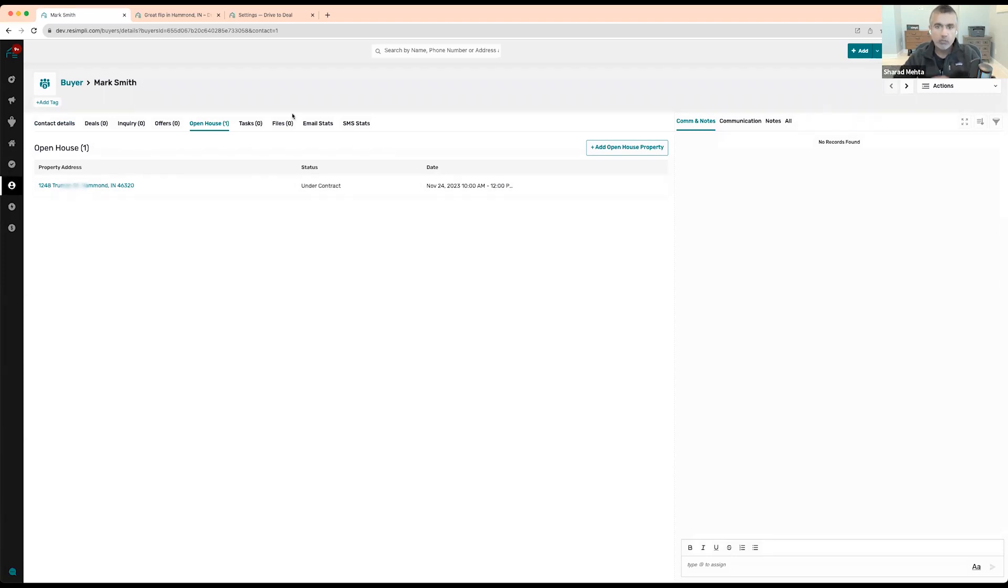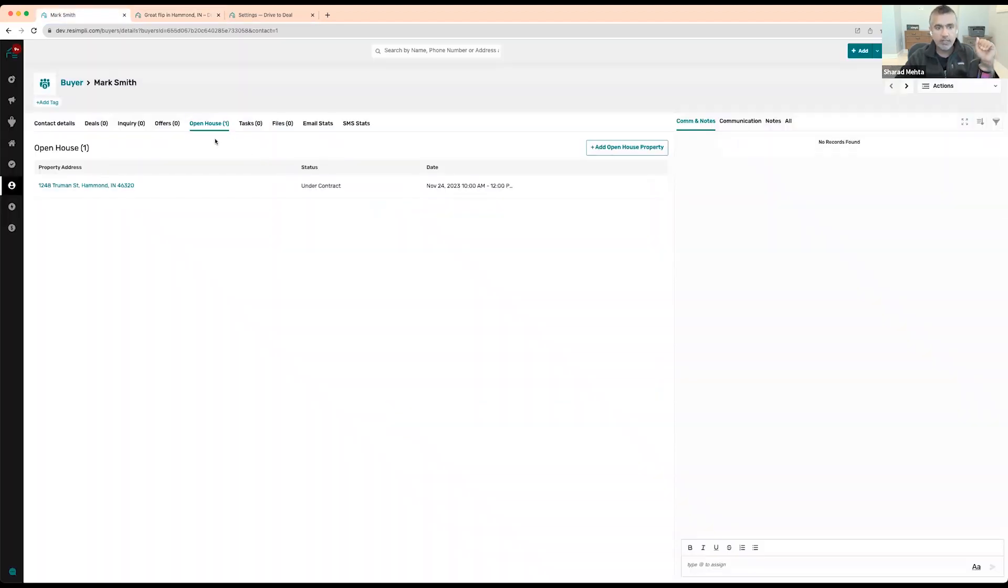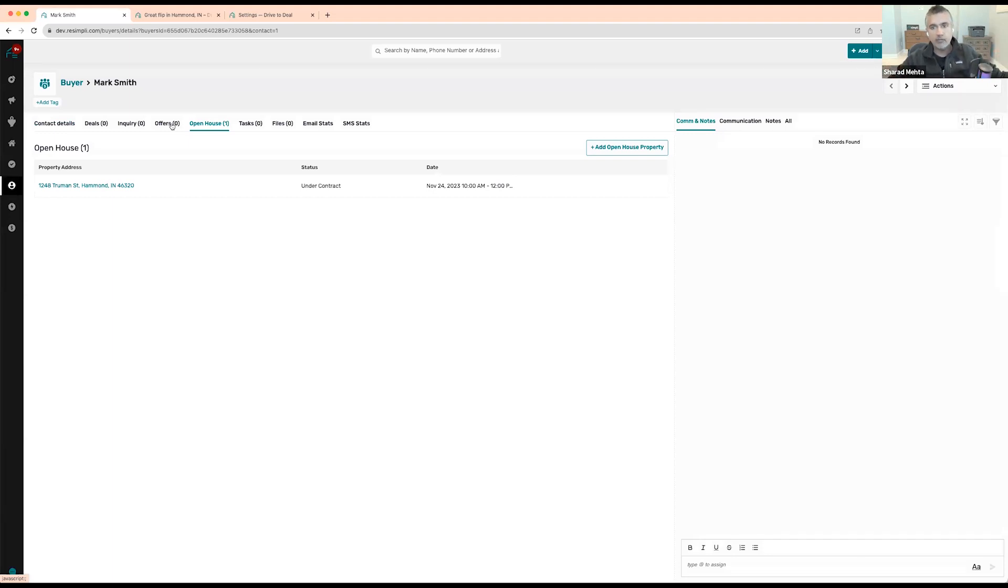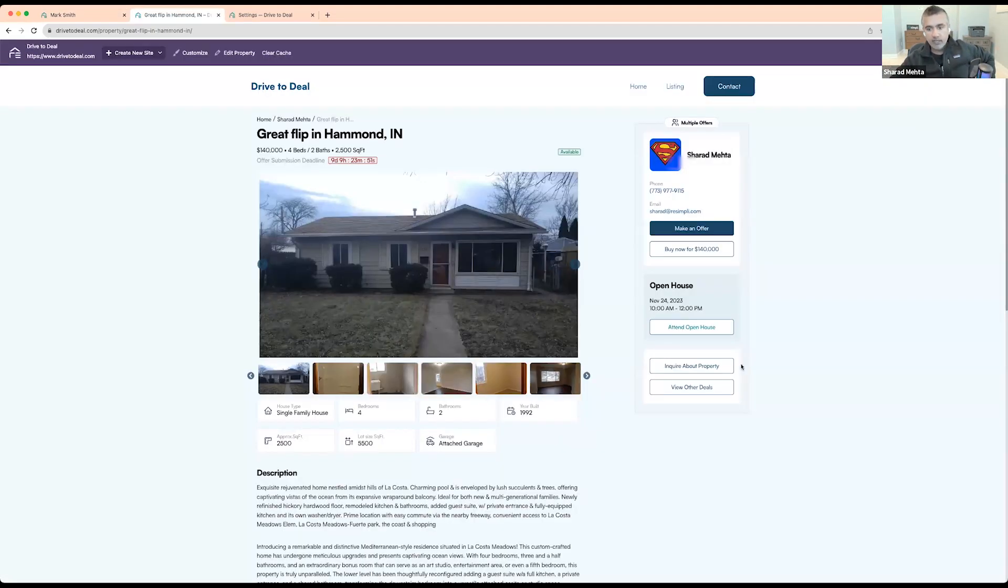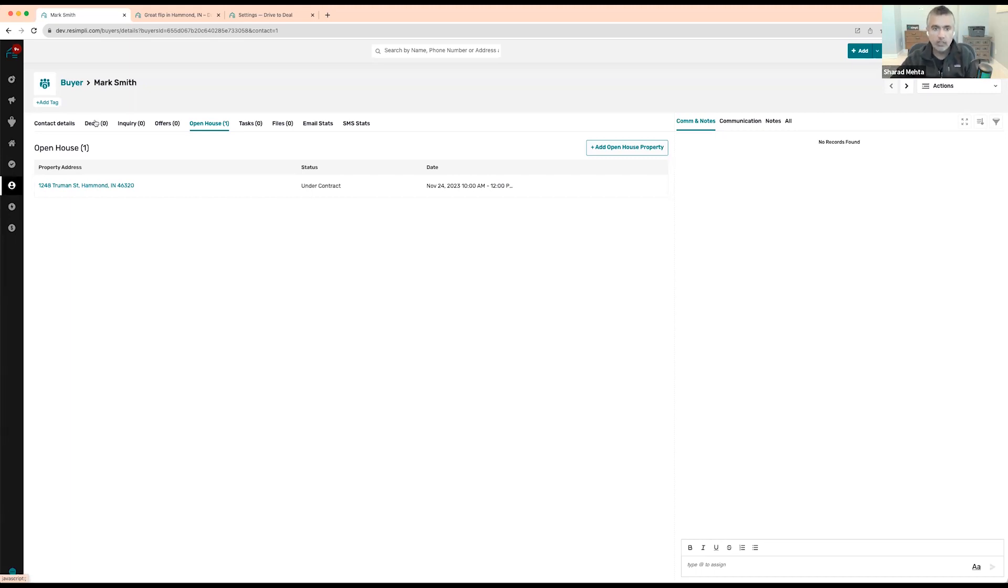So wherever they come from in this system, if they clicked on make an offer, then they would go into the offers. If this new buyer just directly came in and submitted an offer, if they clicked on inquire about this property, then it would show up right here. And once you move them to an actual deal, then they would just become part of the deal.